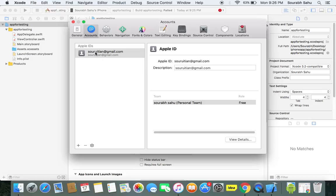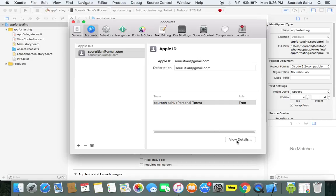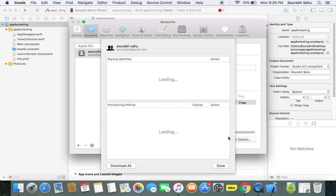I got my Apple ID authenticated and at the same time you can see over here I have got my name and the role and the free. This is actually the signing identity. I can see it using the view details. It will show me signing identity.